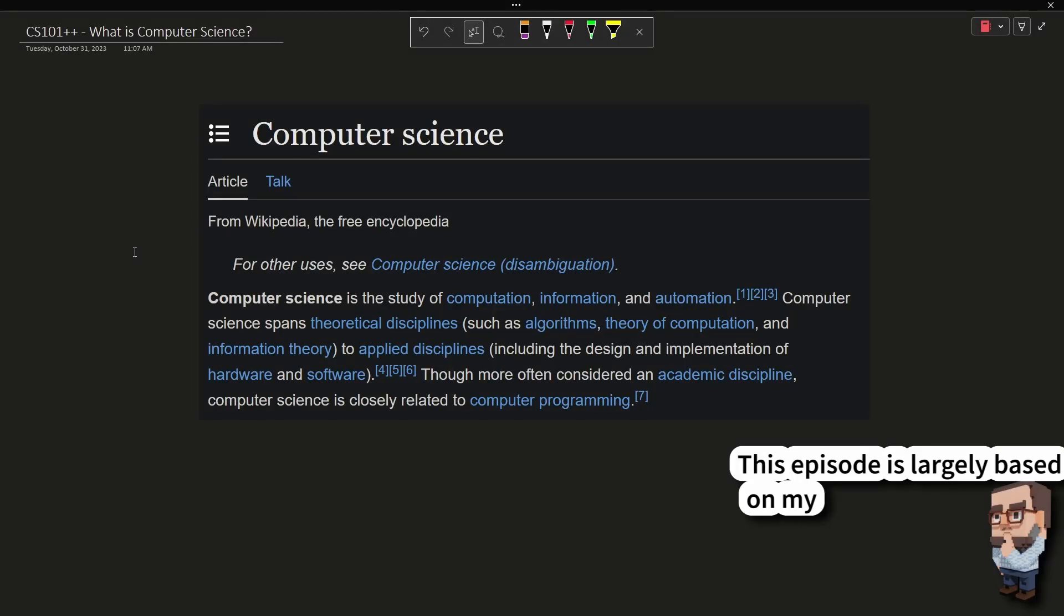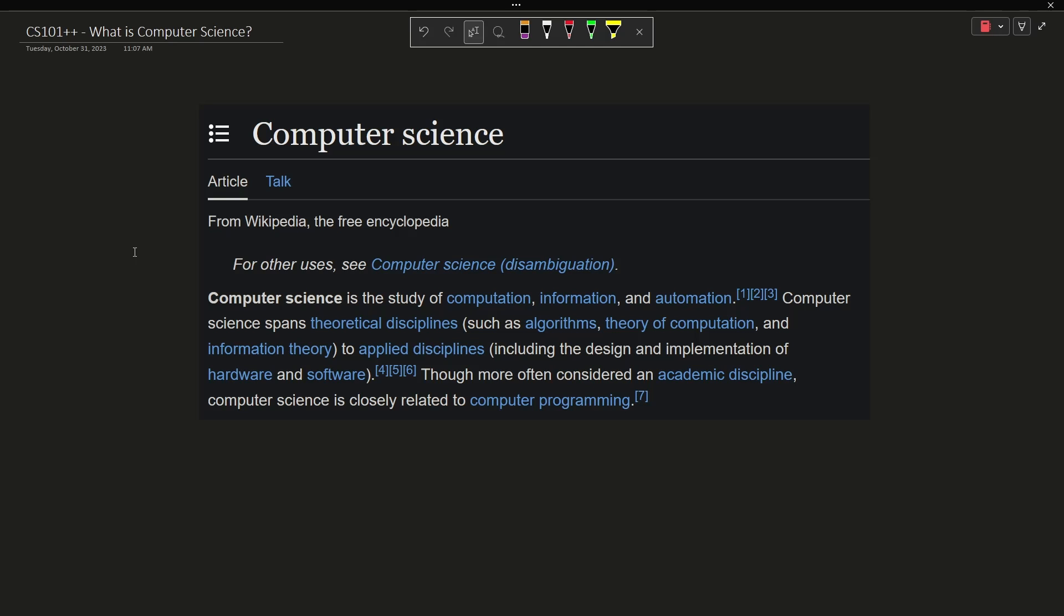Let's go ahead and start with the Wikipedia definition. Wikipedia says, computer science is the study of computation, information, and automation.